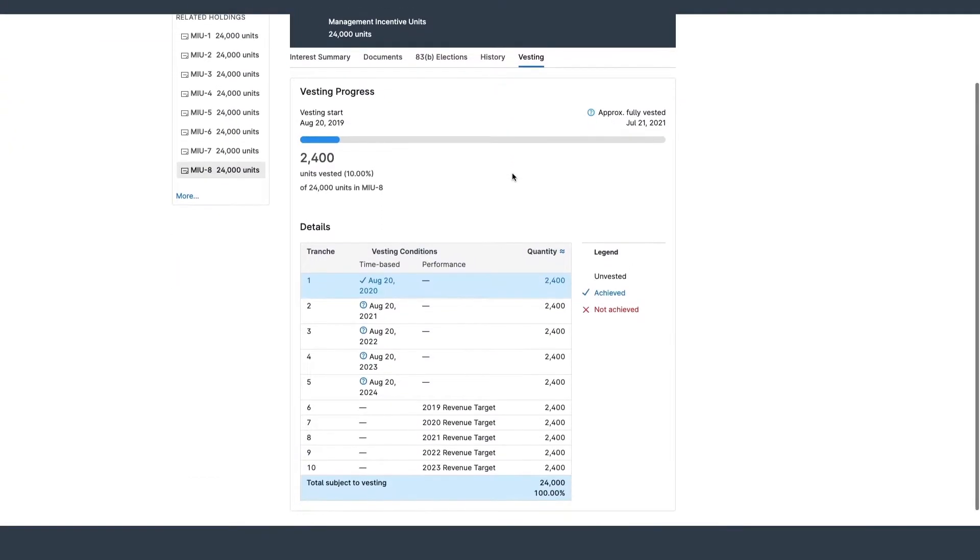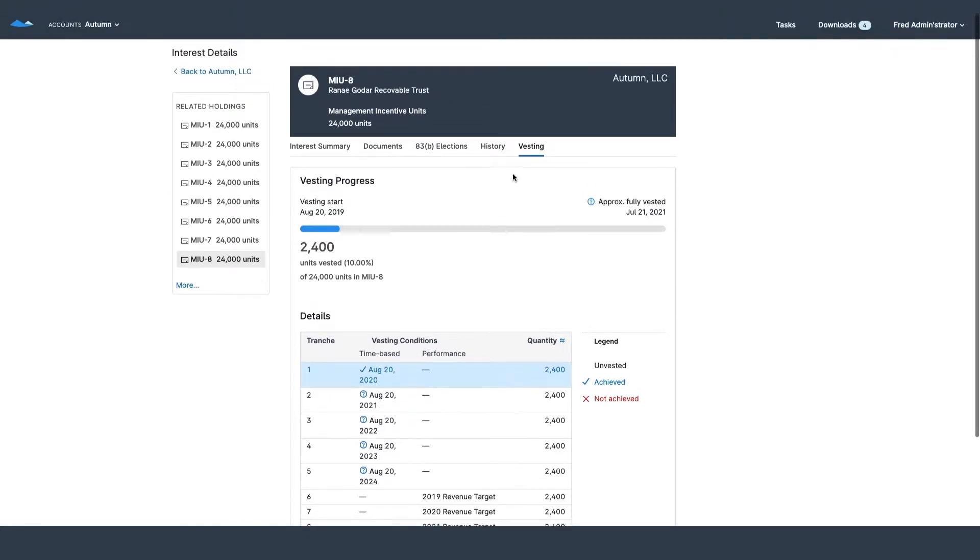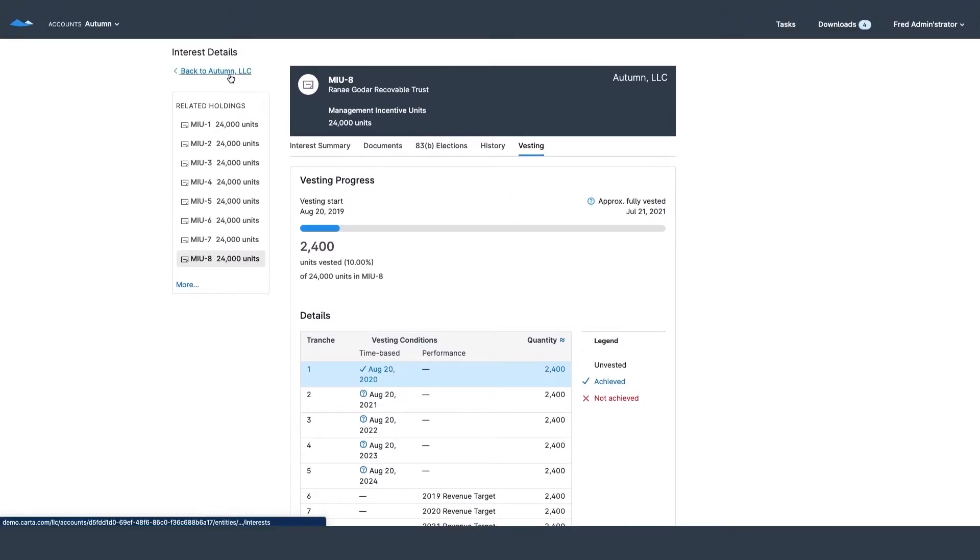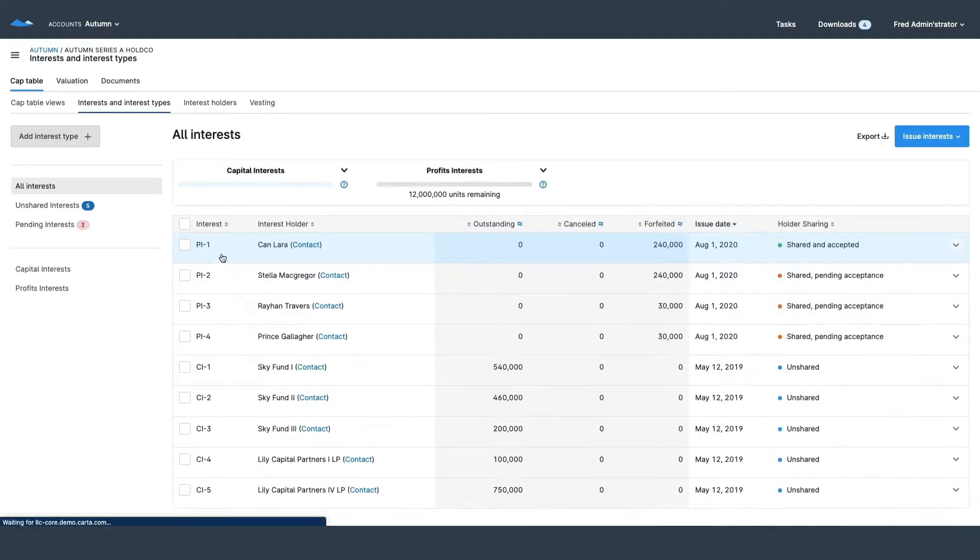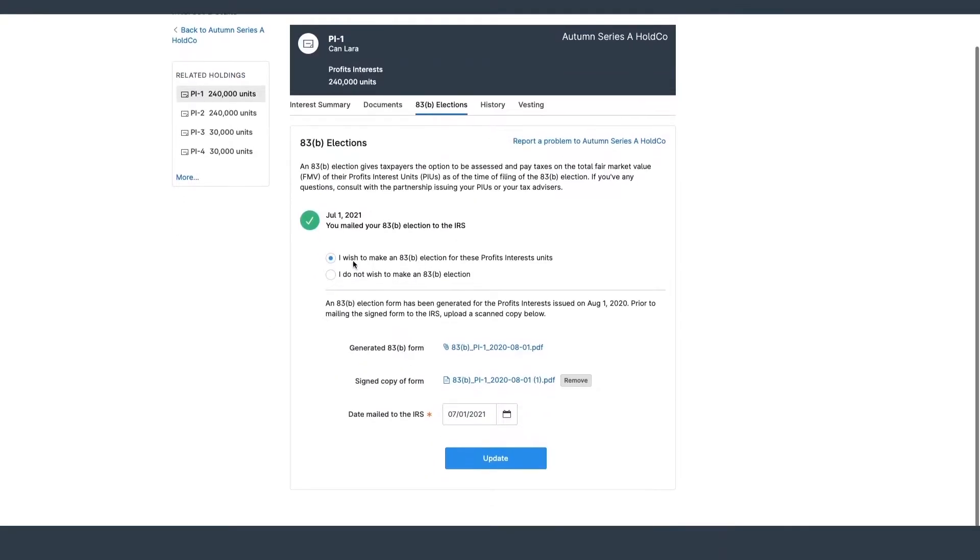I can also issue new interests pretty quickly and easily just by clicking this button right here. This button will send an email out to the prospective interest owner so that they can fill out some basic information including their 83B.